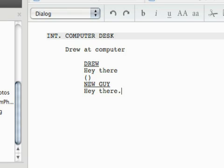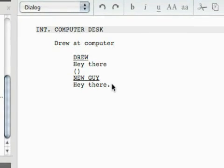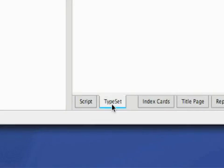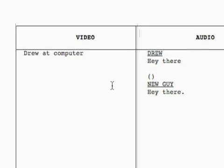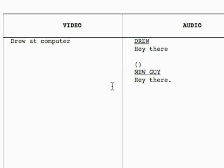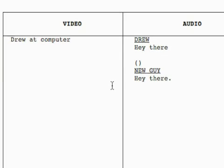So, to see what this script is going to look like when it's done, you need to go to the typeset. And it's going to format the script, and this is what your AV script will look like. It's going to separate out video and audio, and this is why it's convenient for something like a voiceover.